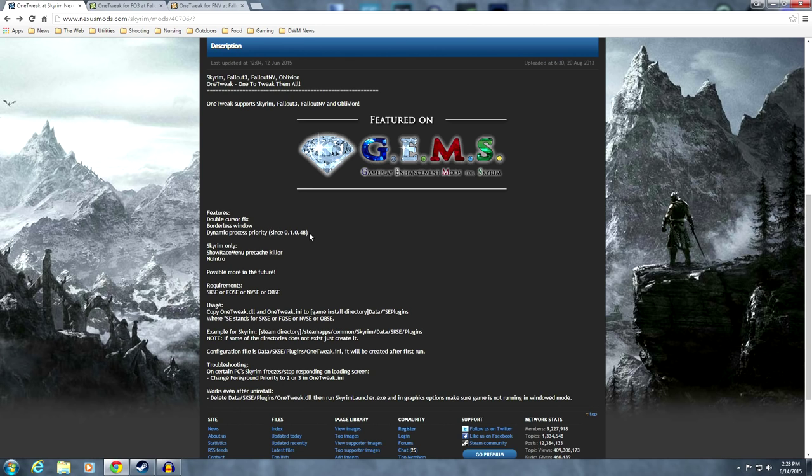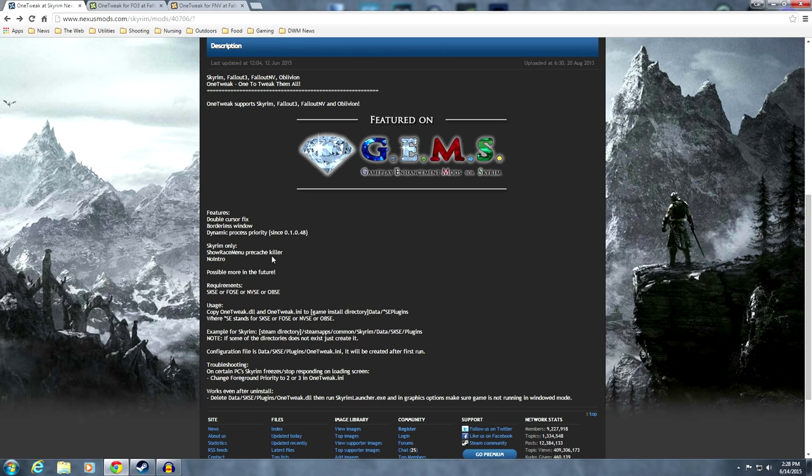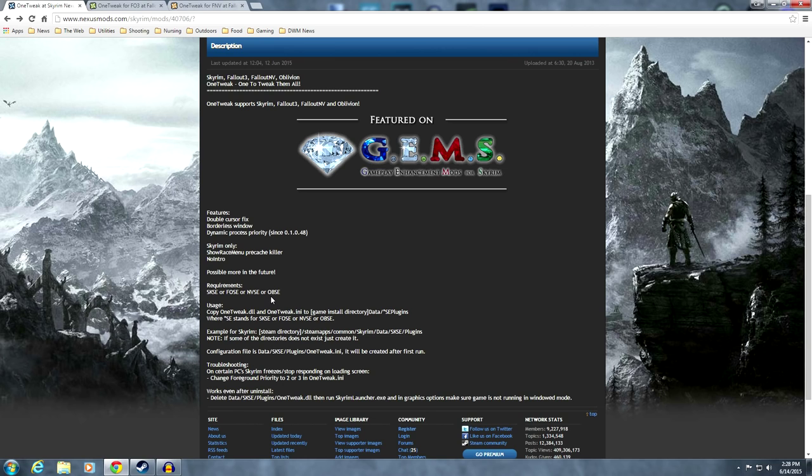I'm not really sure what that means, but I'm sure computer people will know exactly what that means. And for Skyrim only, it has Show Race Menu, Precache Killer, and No Intro, and possibly more in the future. Obviously, requirements are SKSE, and if you're using Fallout 3, it's FOSE, New Vegas would be NVSE, or Oblivion, OBSE.